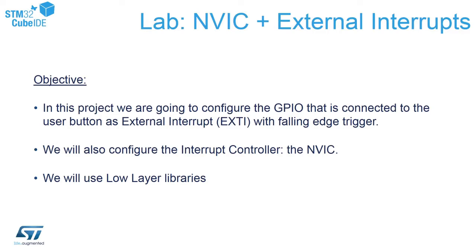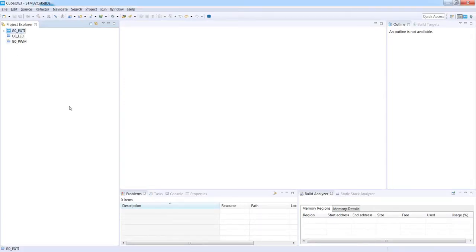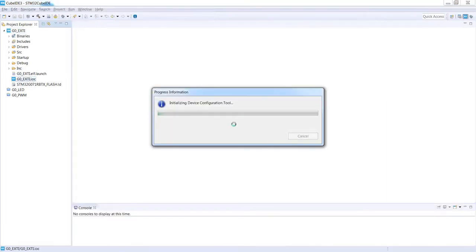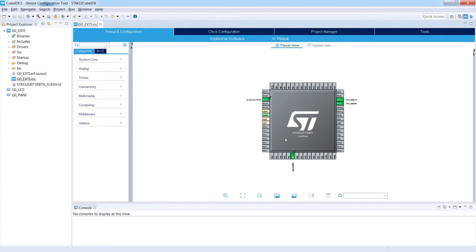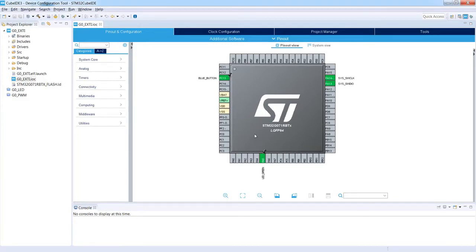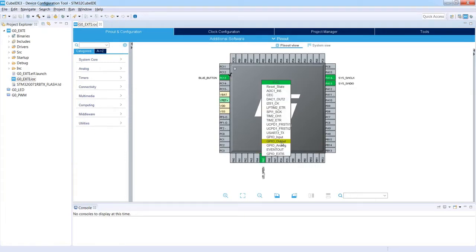I have opened STM32 Cube IDE and I'm opening the project for external interrupts — the G0 external interrupt IOC file — by double-clicking to open the device configuration tool. The project is ready; we do not need to change anything in the pinout or clock configuration. PC13 is configured as GPIO_External Interrupt Line 13 with label BLUE_BUTTON, and PA5 is configured as GPIO_Output with label LED_GREEN.